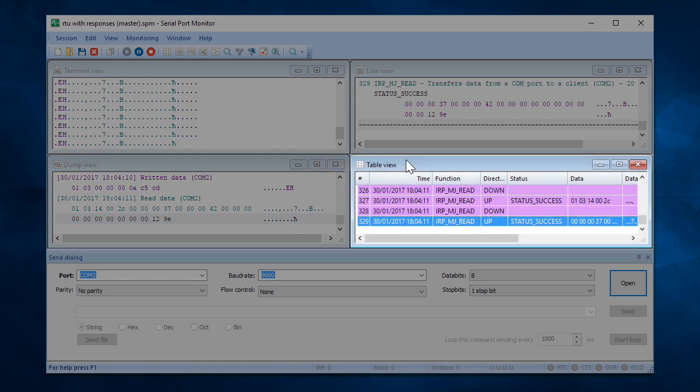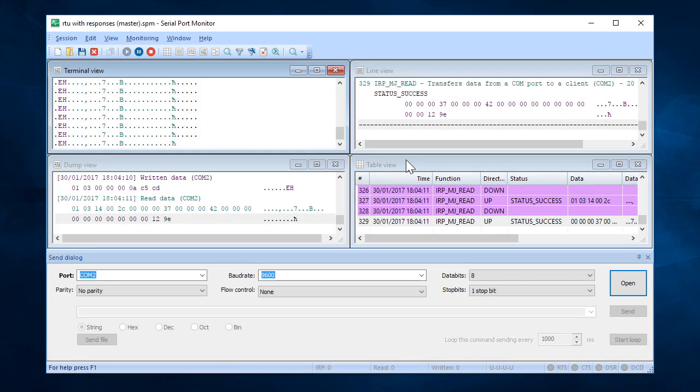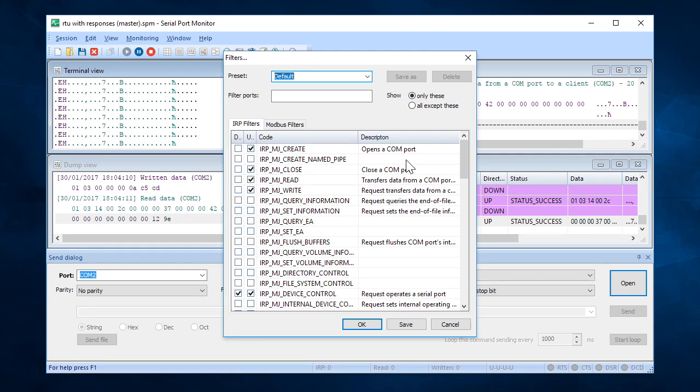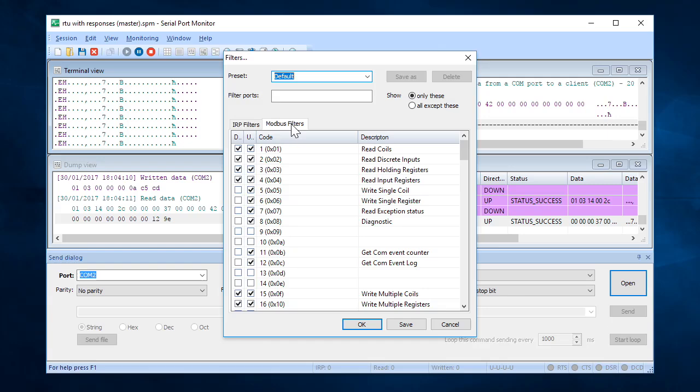Entries highlighting colors can be customized via Preferences dialog. Serial Port Monitor lets you choose monitoring filters, thus saving your time and letting you track down only those events you are interested in.